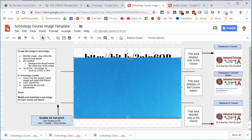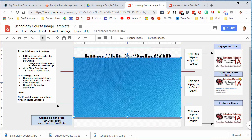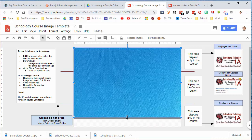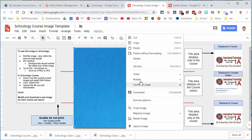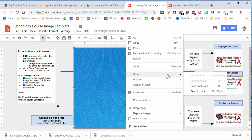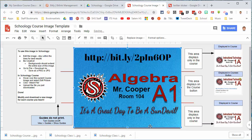There's my image that I just popped in there. I can resize it, make it fit, and then I'll right-click on it, go to Order, and Send to Back.